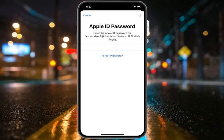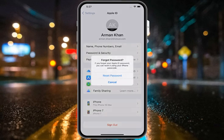It will take 5 to 10 seconds — wait. You will then see a 'Forgot Password' option on screen. If you forgot your Apple ID password, you can reset it using your iPhone passcode.